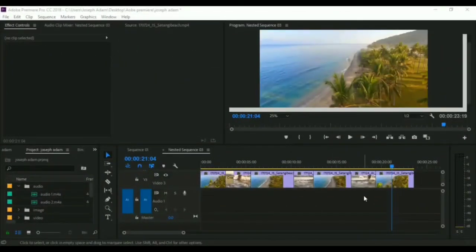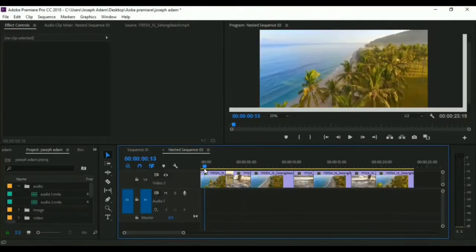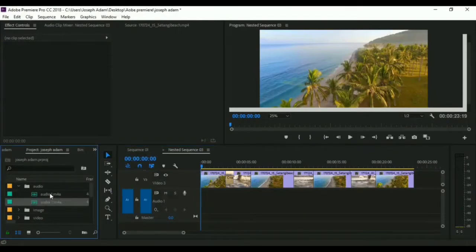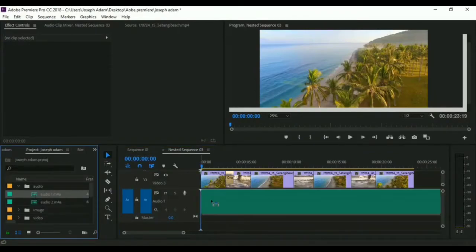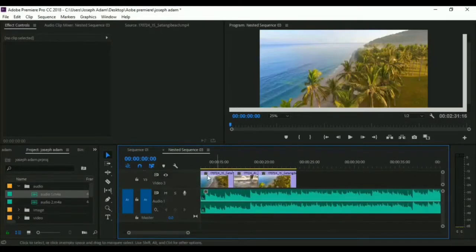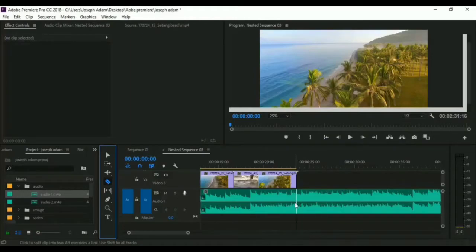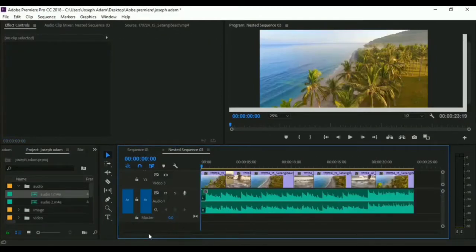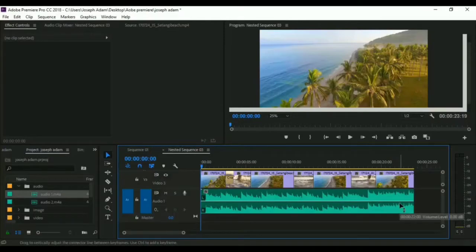Hello guys and welcome to this video. In this video we will talk about editing the audio. We have a video here so we add an audio to the timeline. As you see the audio is longer than the video. So what we do is go to the razor tool, then click here to split the audio and delete the part we don't need. Now we have the audio in the same duration as the video, so the audio fits the video.